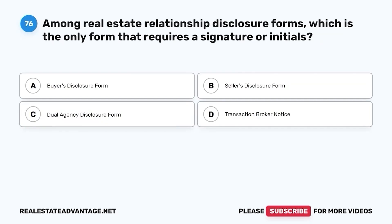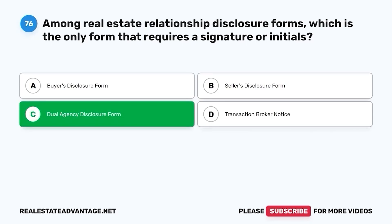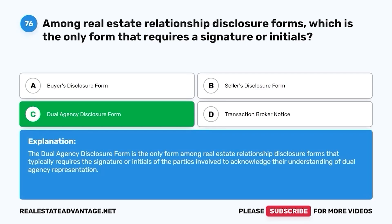Question 76. Among real estate relationship disclosure forms, which is the only form that requires a signature or initials? A. Buyer's disclosure form. B. Seller's disclosure form. C. Dual agency disclosure form. D. Transaction broker notice. The correct answer is C. Dual agency disclosure form. The dual agency disclosure form is the only form among real estate relationship disclosure forms that typically requires the signature or initials of the parties involved to acknowledge their understanding of dual agency representation.